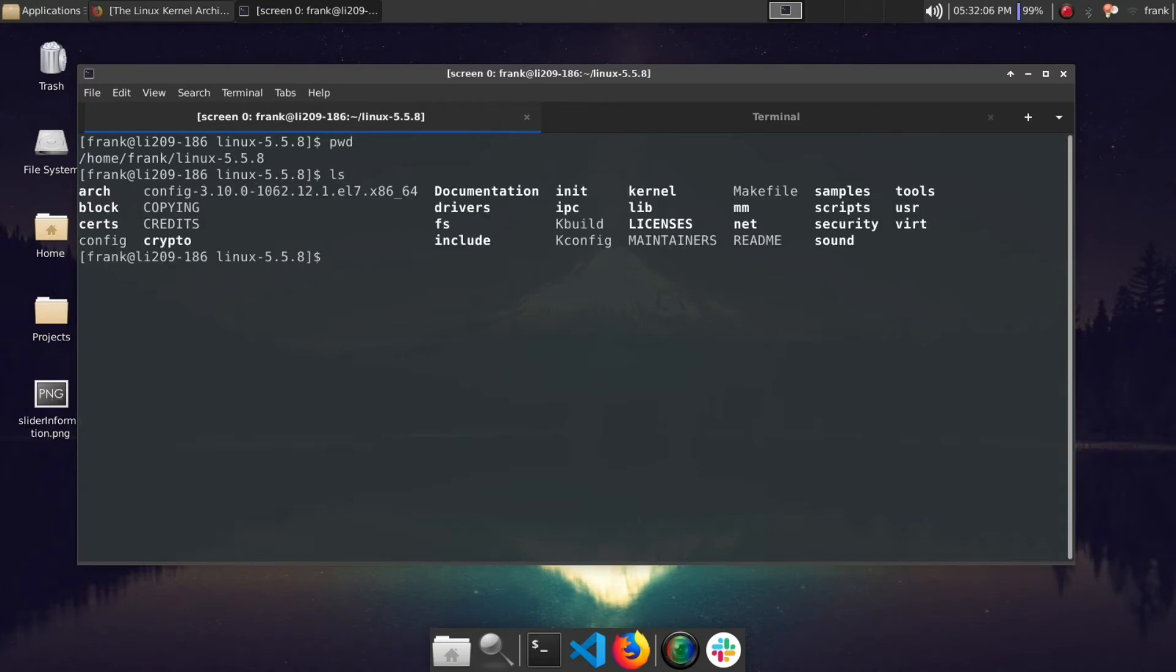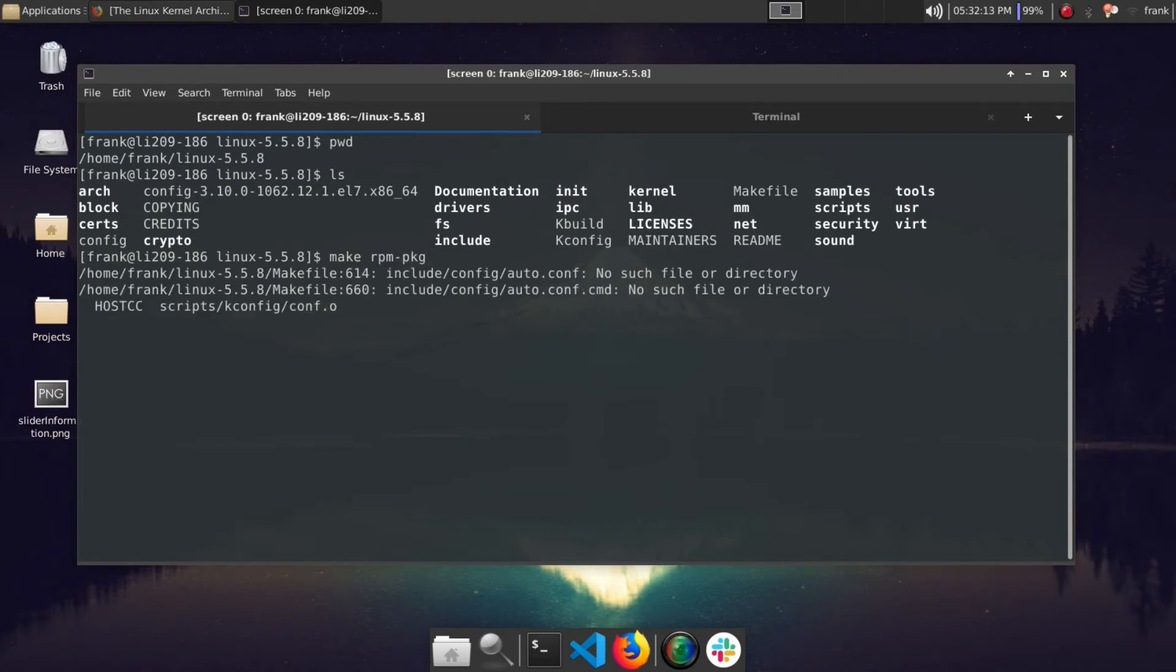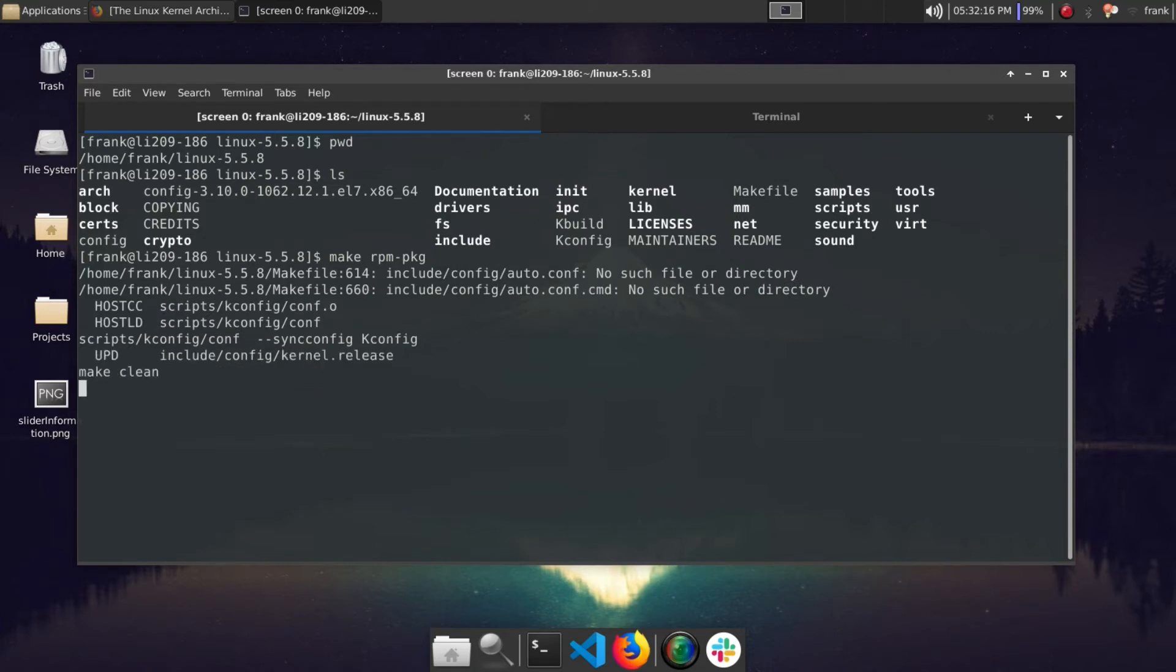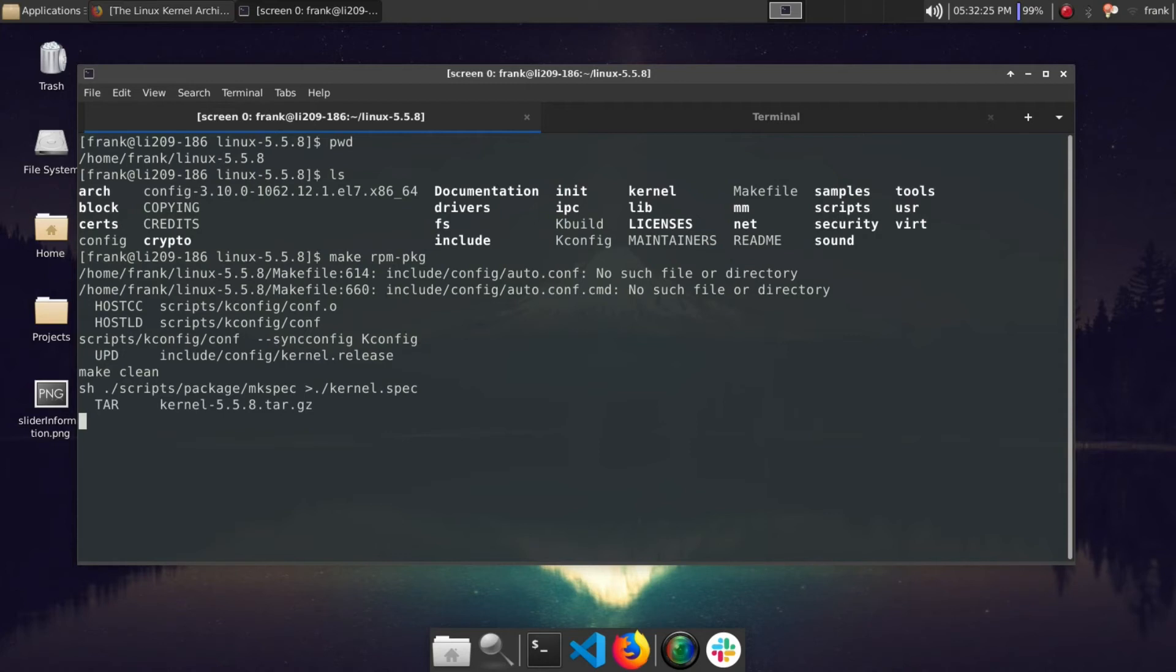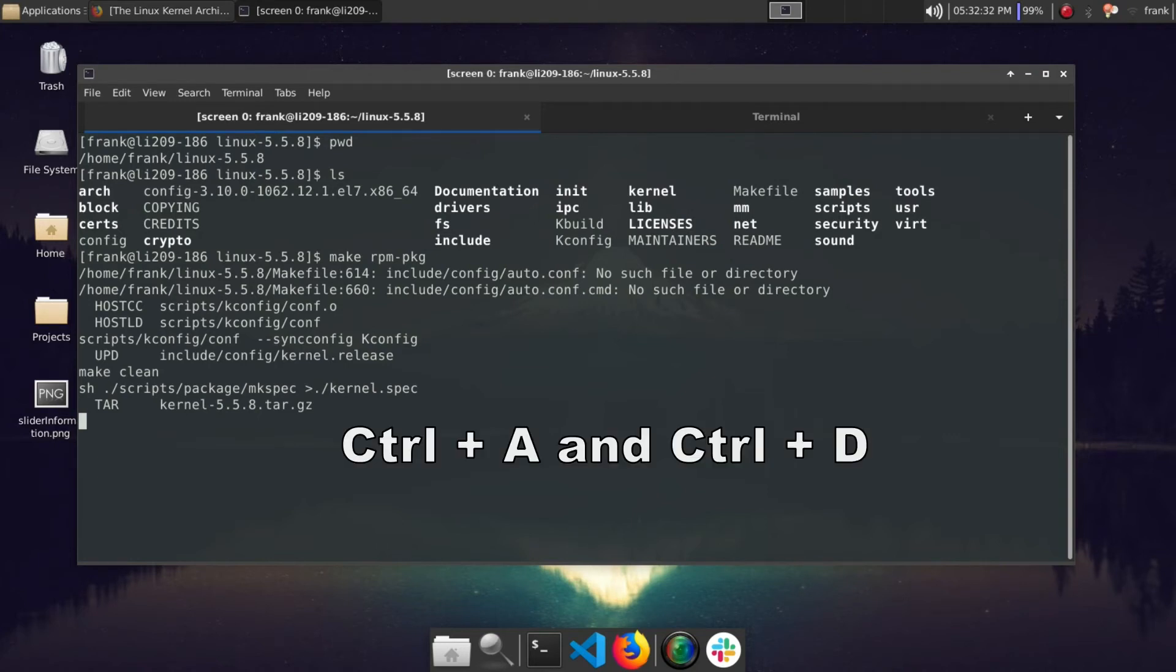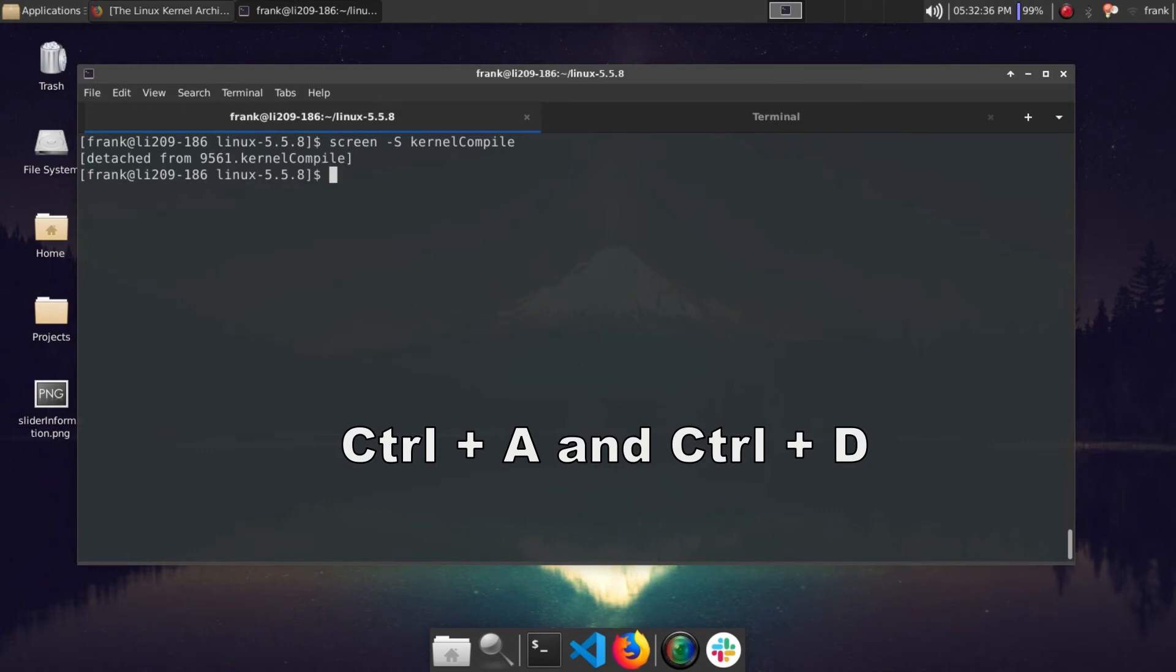This will drop you into a new shell session that runs in the background. And basically here we can do our make rpm-pkg command, and this will go ahead and start compiling your Linux kernel with the options that you went ahead and configured. Now like I mentioned earlier, this can definitely take a while depending on your specs, so go ahead and just leave that running in the background.